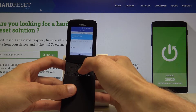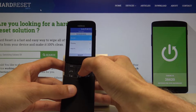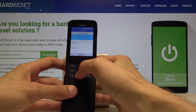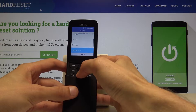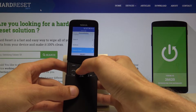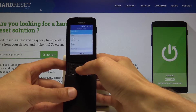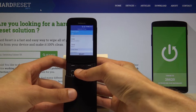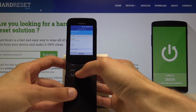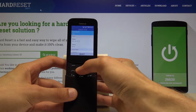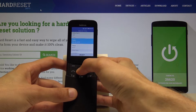From here, use the side buttons to change the category and navigate into Personalization, then scroll down to Date and Time. From here you can see that it's auto-synced, so we can turn that off.